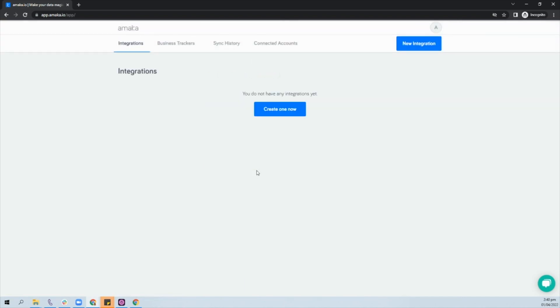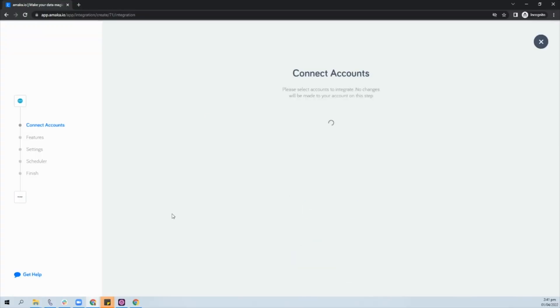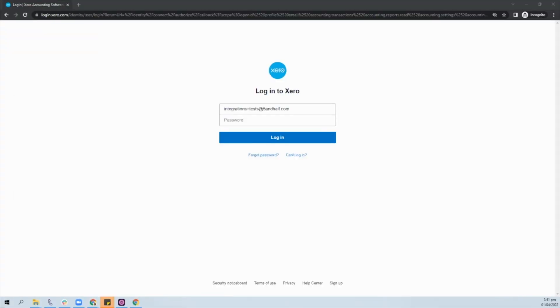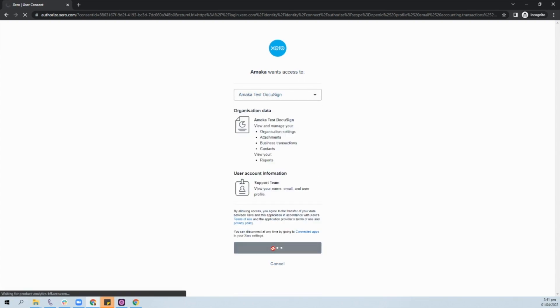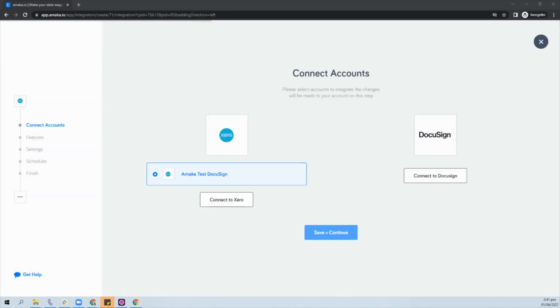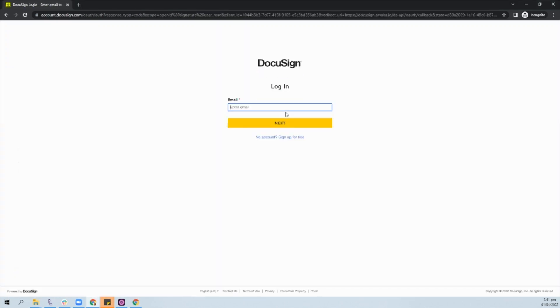Create a new integration and select Xero DocuSign. Log in to your Xero account and authorize the requested permissions. Connect to your DocuSign account by logging in.